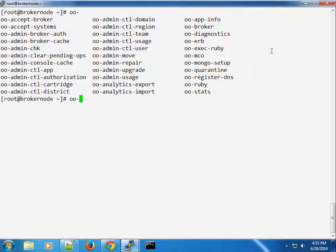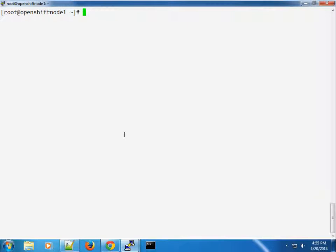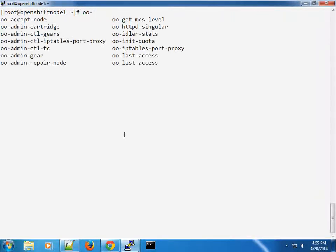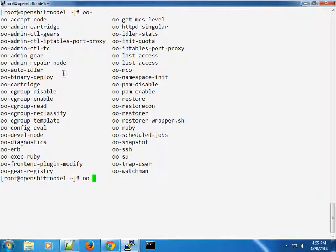We're going to use oo-diagnostics, oo-broker, and oo-mco-ping. Feel free to use other tools as well — they are well documented, so just type the name and it will give you documentation. On the node you'll have its own set of OO commands, and you can see there are more of them on the nodes than on the broker, because they're a little bit different.